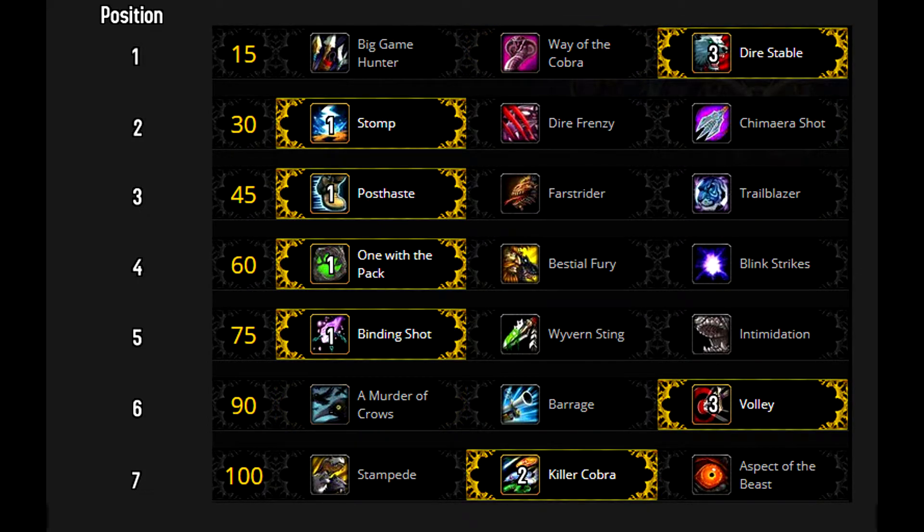And here's an example of a BM talent tree you might run on AOE: 3, 1, 1, 1, 1, 3, 2.